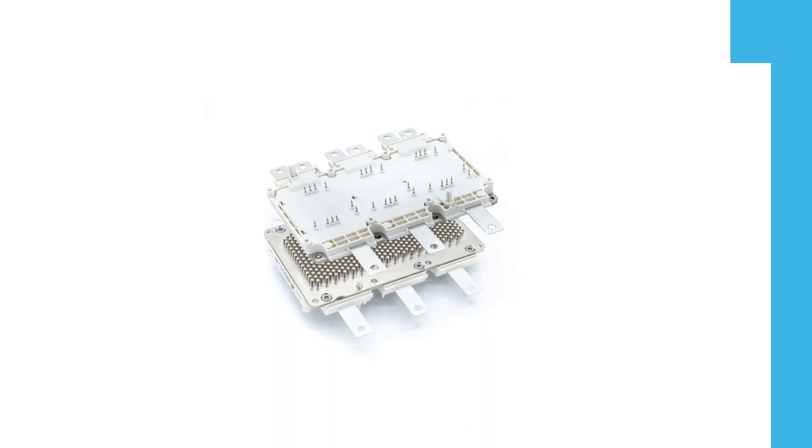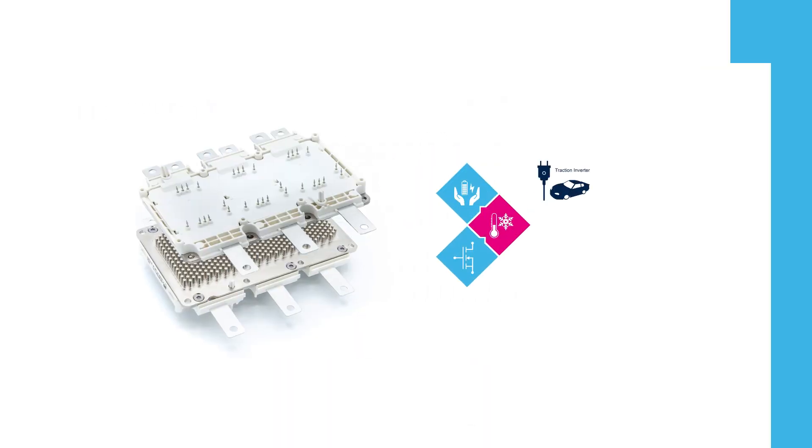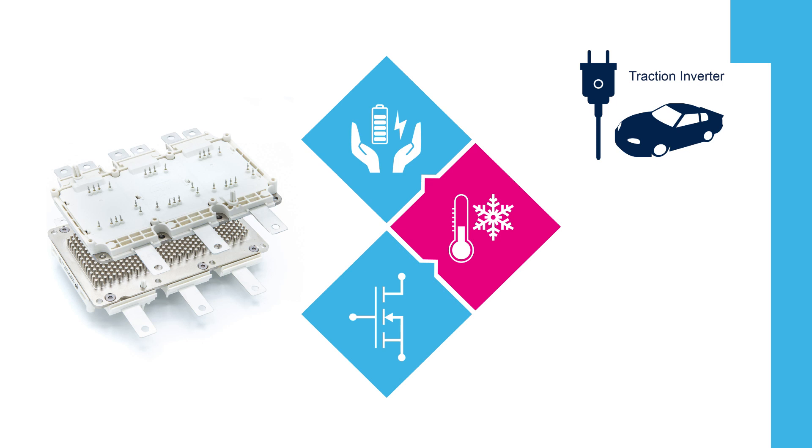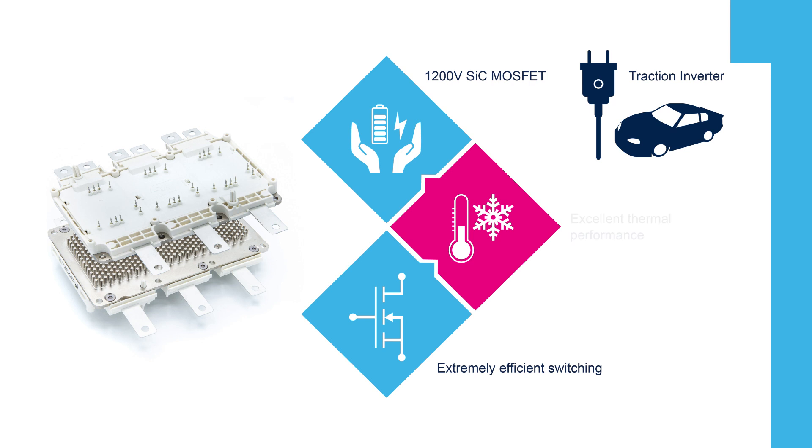A dedicated power module in a six-pack topology for traction is shown here and the main features are 1200 volt blocking voltage, very low switching losses with a very low RDS on for higher efficiency and an improved thermal robustness to guarantee an extended operative junction temperature up to 175 degrees Celsius.